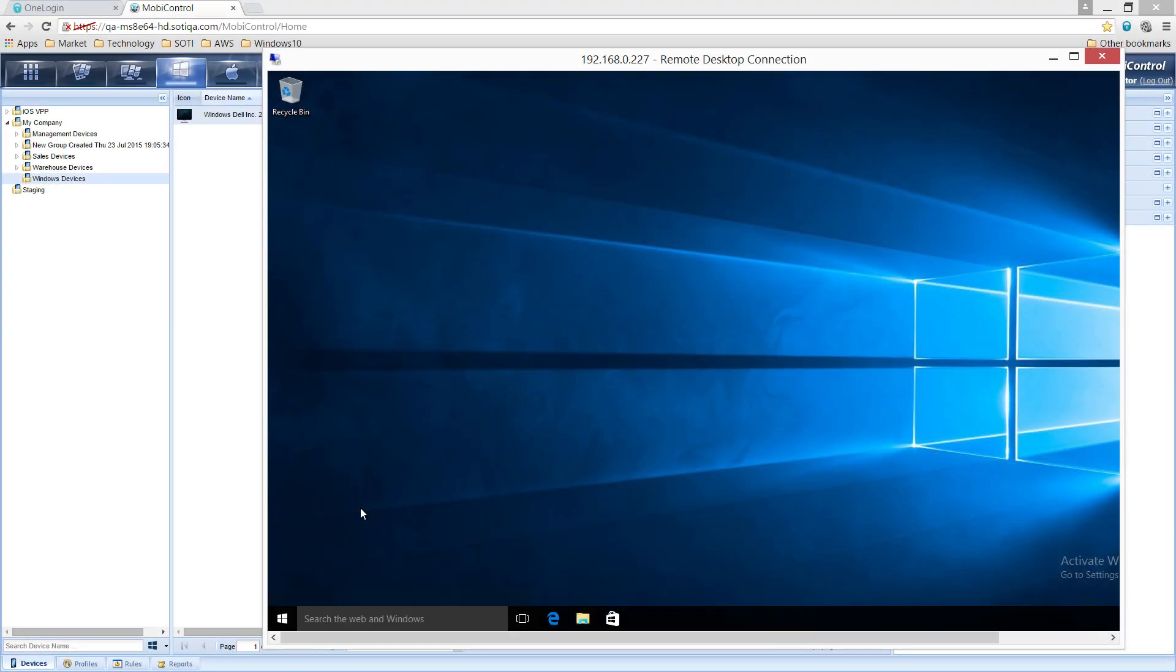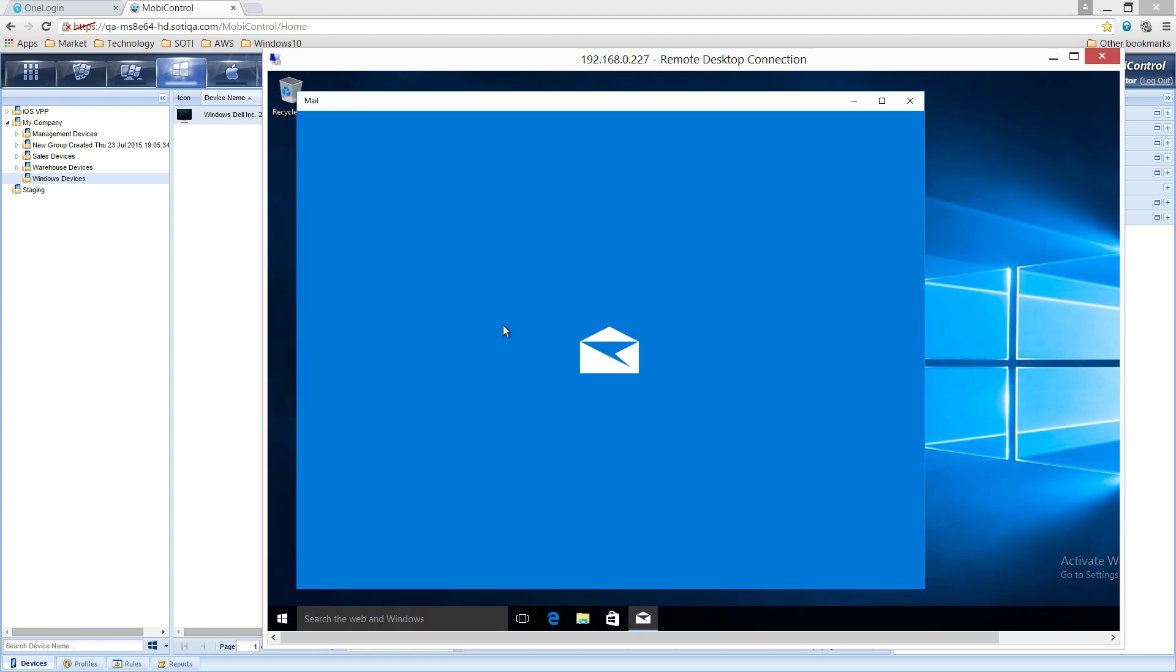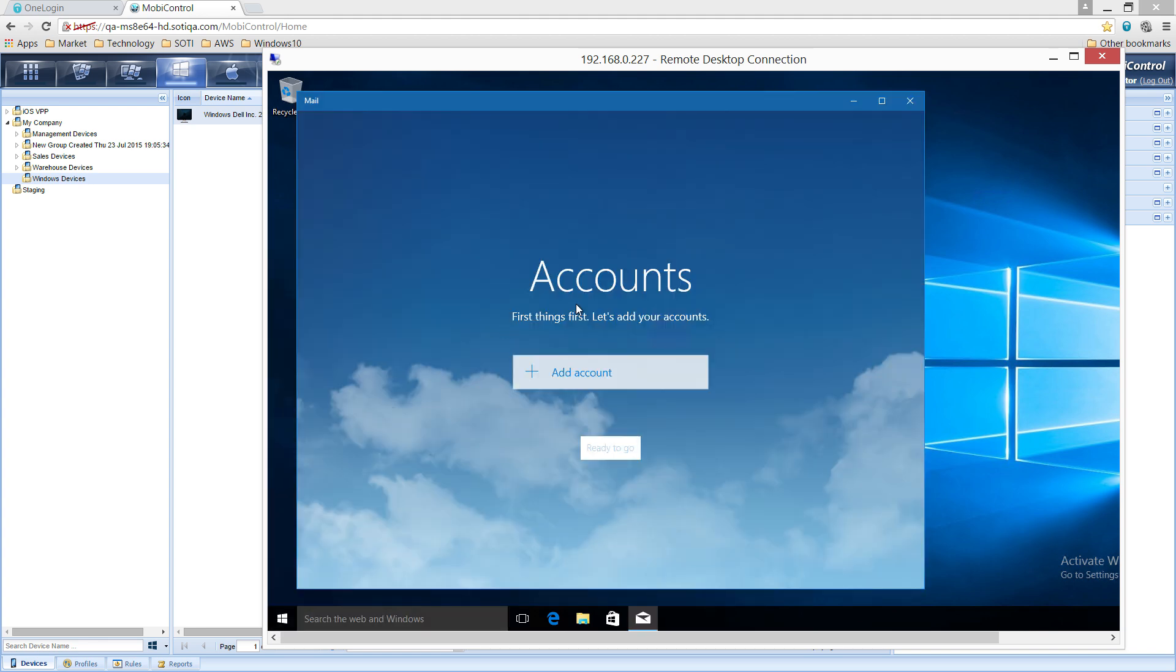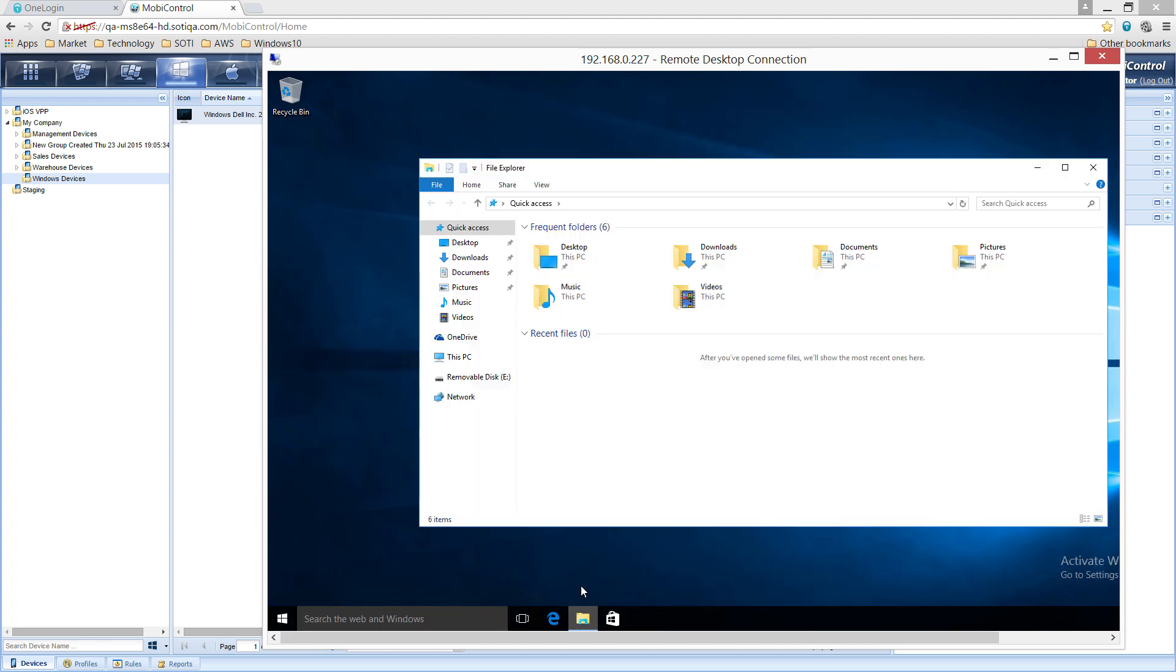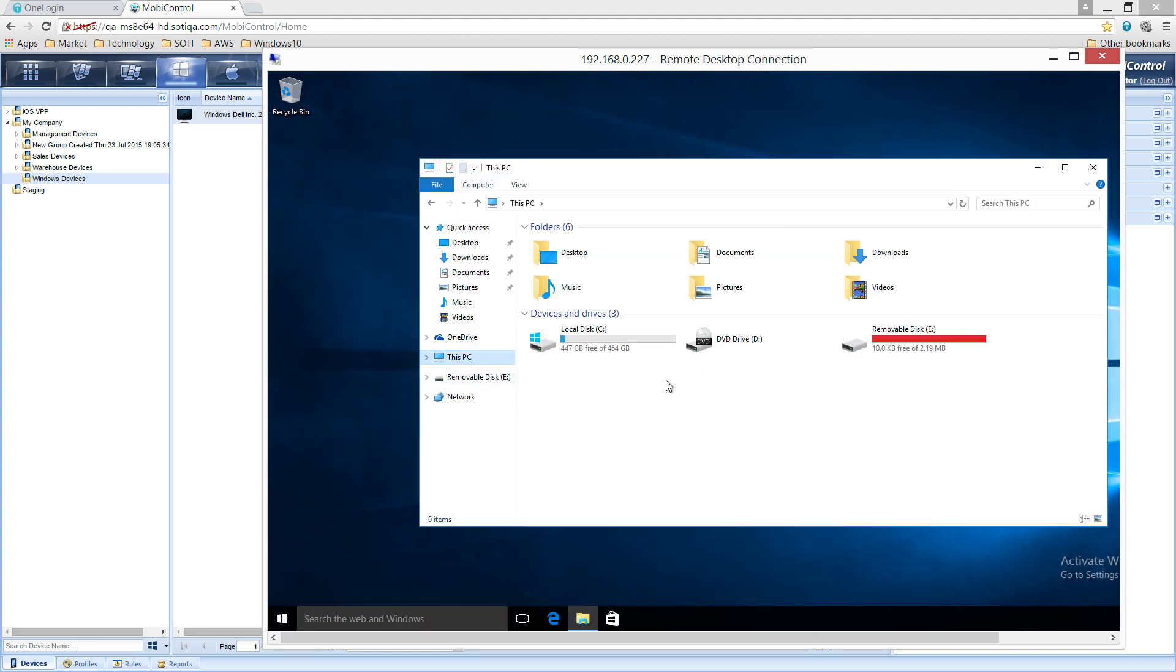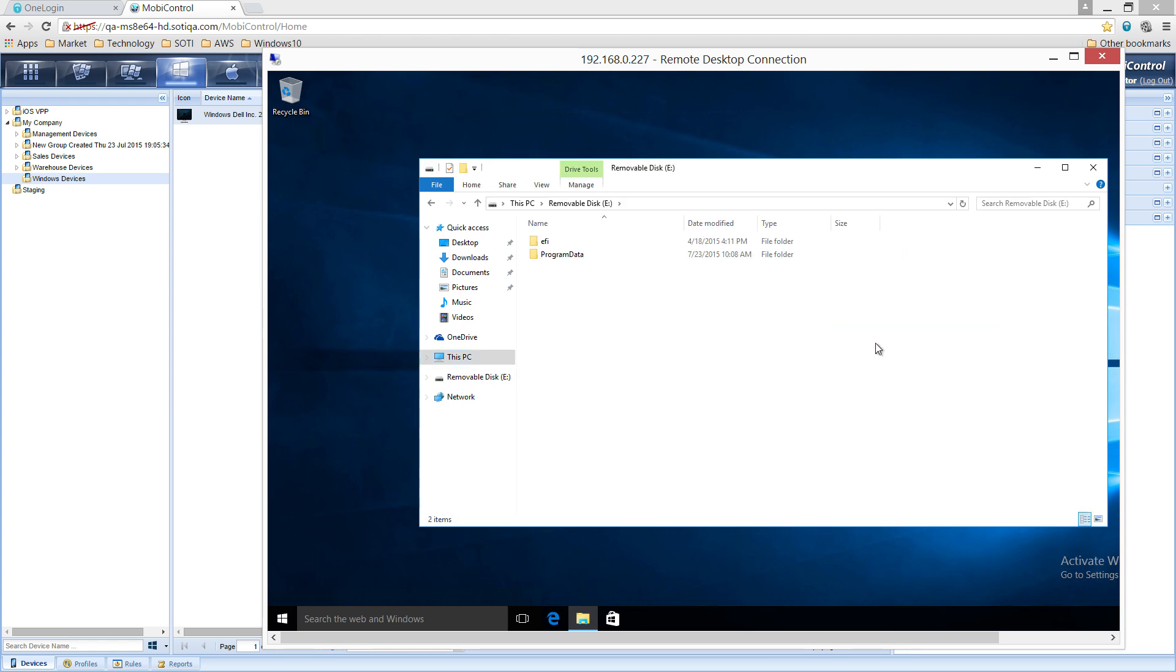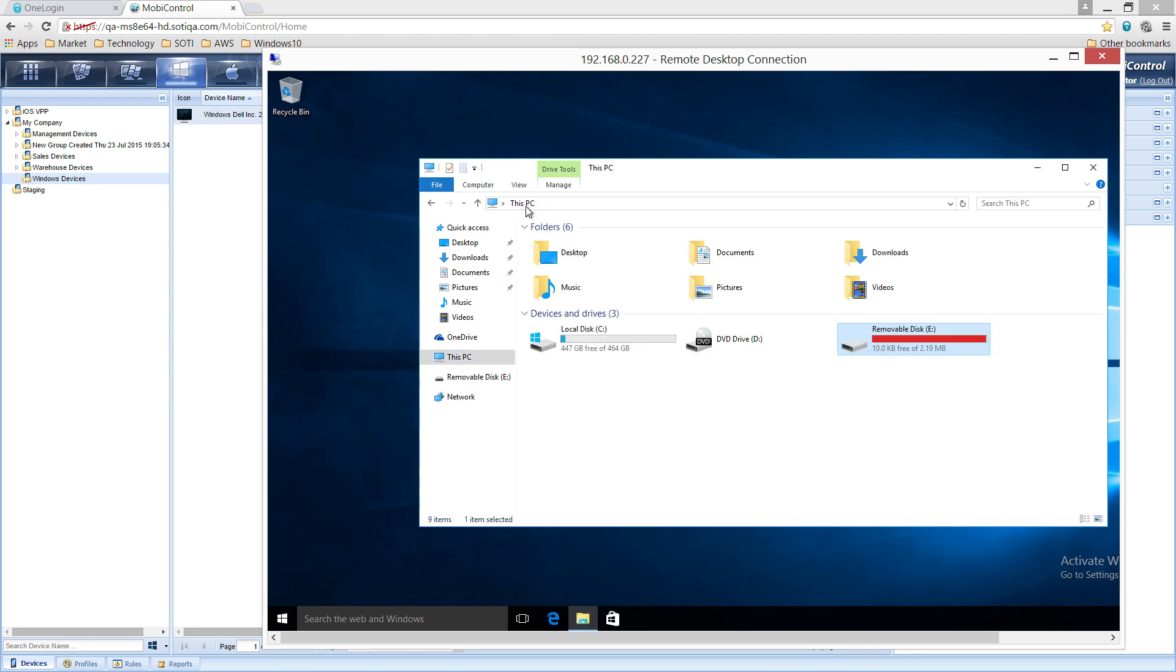MobiControl provides administrators with a wide variety of tools to remotely manage enrolled devices. For example, administrators can effortlessly configure email or even disable features on remote devices and desktops right from the MobiControl console. To show how this works, we will configure the email and disable the SD card access on a device. As you can see, the email on this desktop has not been configured. The user also has full USB and SD card access.